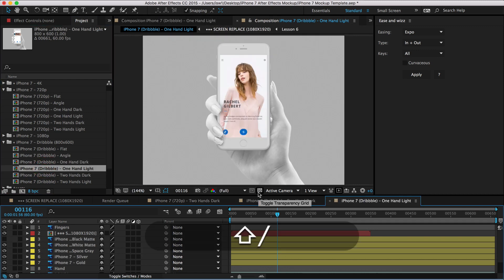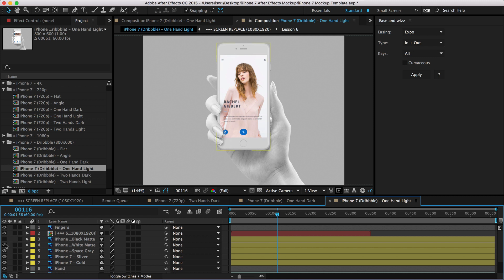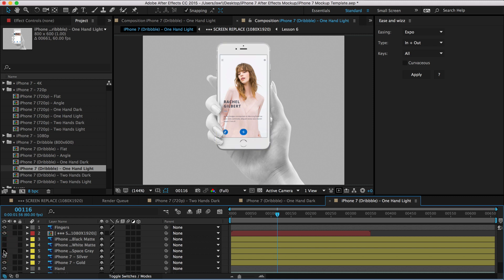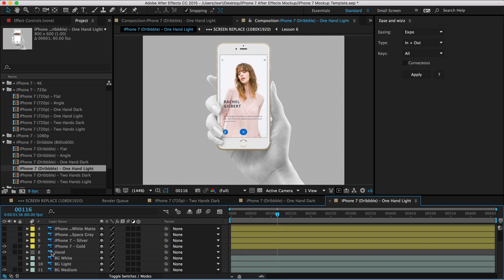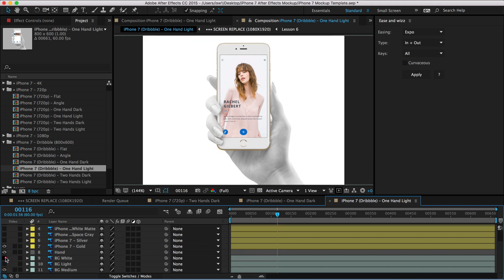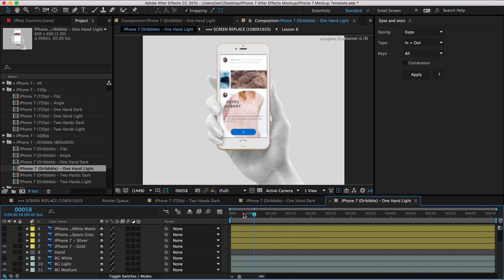And I can be like, you know what? I want to actually do the gold one looks cool and I want like a lighter background. So I'm going to turn on the white background. I'm like, Oh no, that's crazy bright. I like the light gray instead. So you can just play around with this. And then when you're done, you just hit render and there you are. It's good to go.